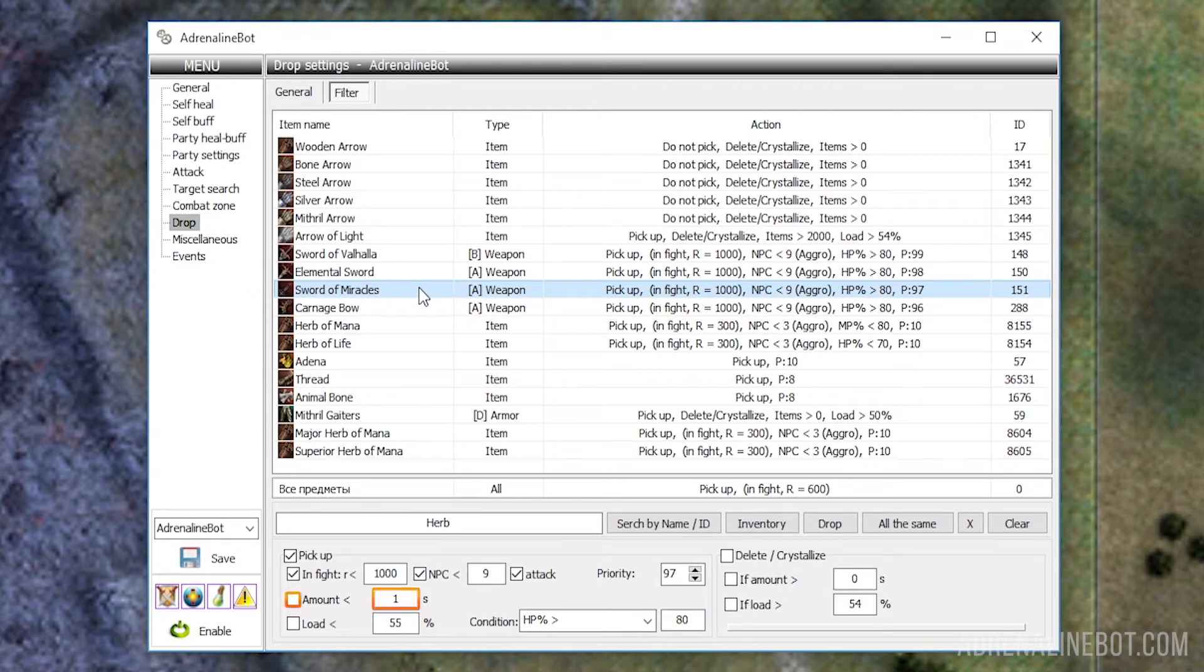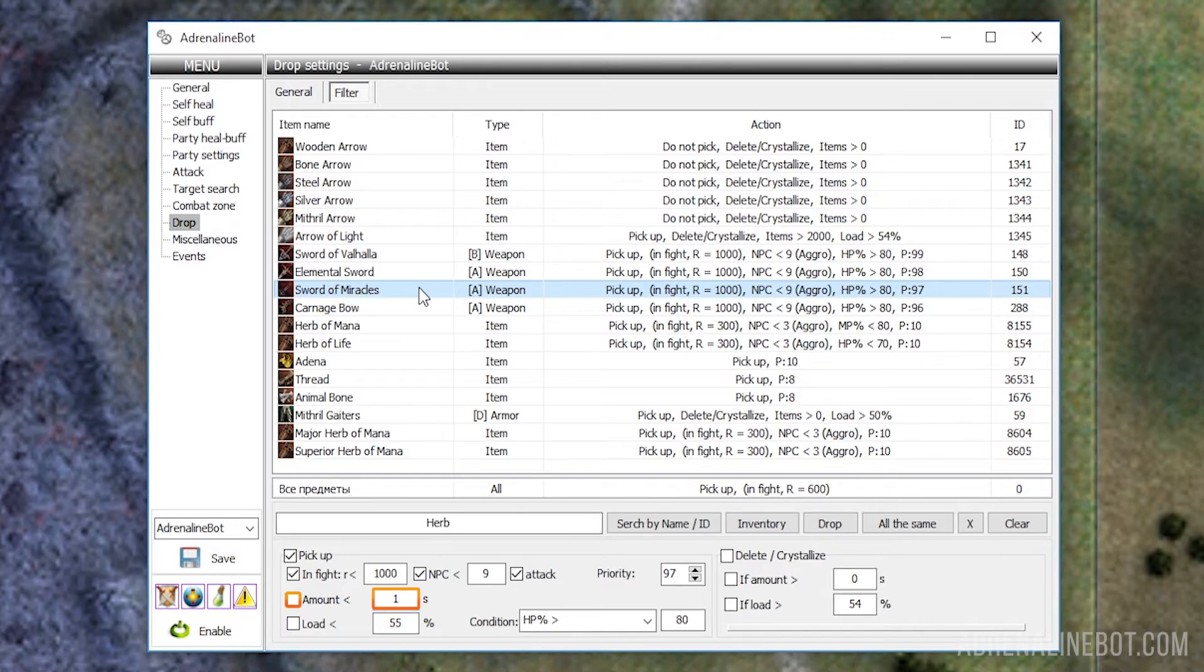Amount: This is a setting for items that drop as a stack. For example, for arrows or resources. The stacks with the amount of items more than the specified number will not be picked up by the bot.